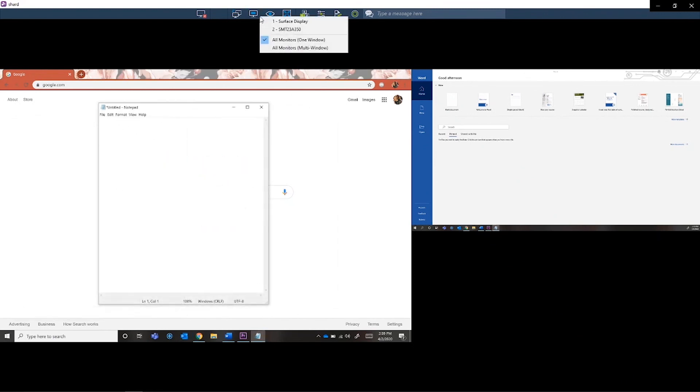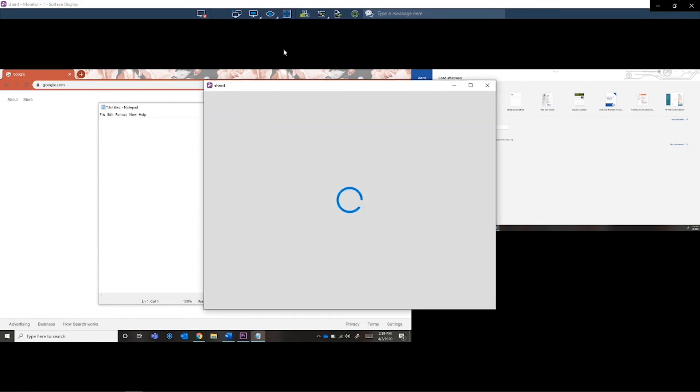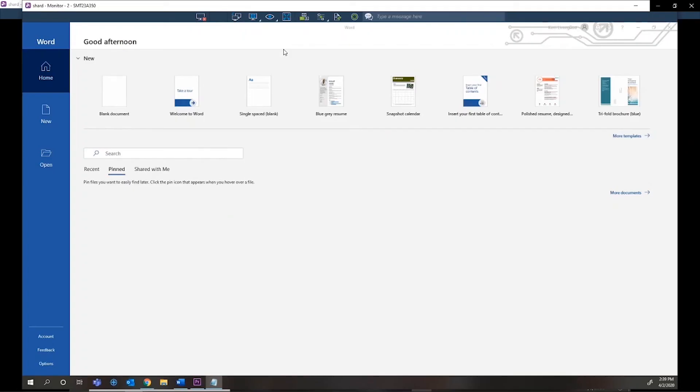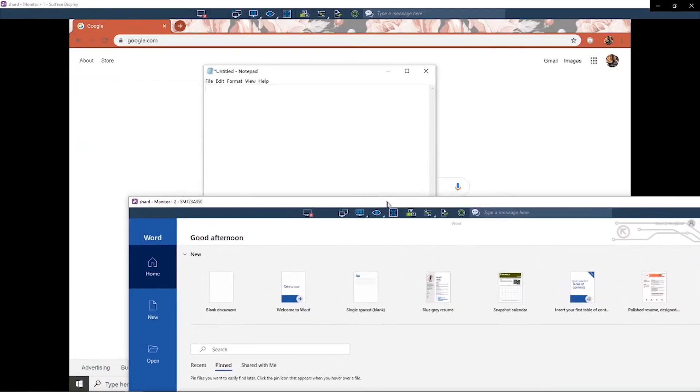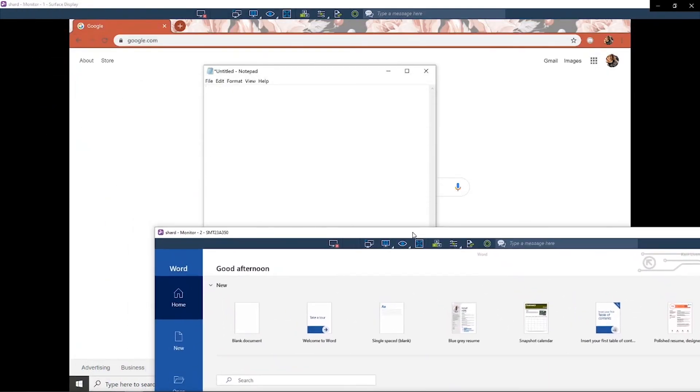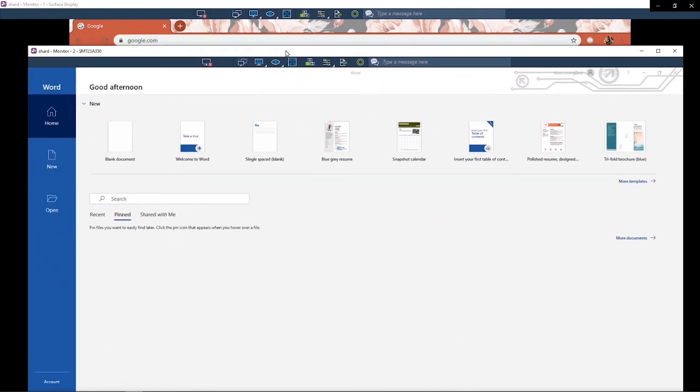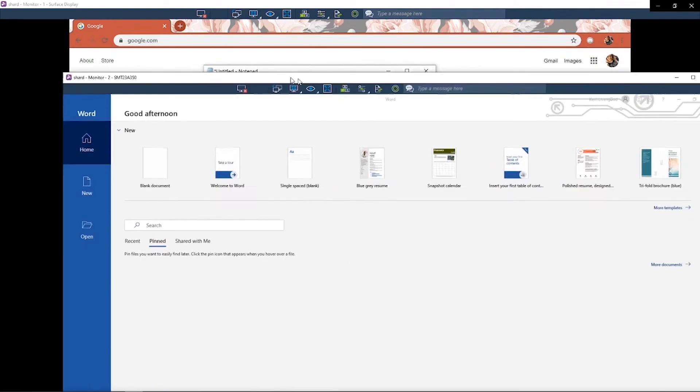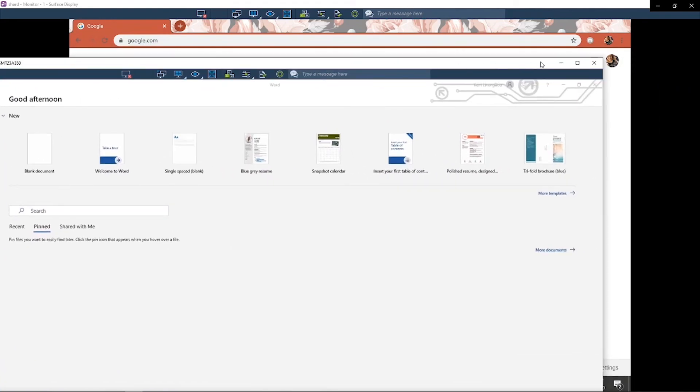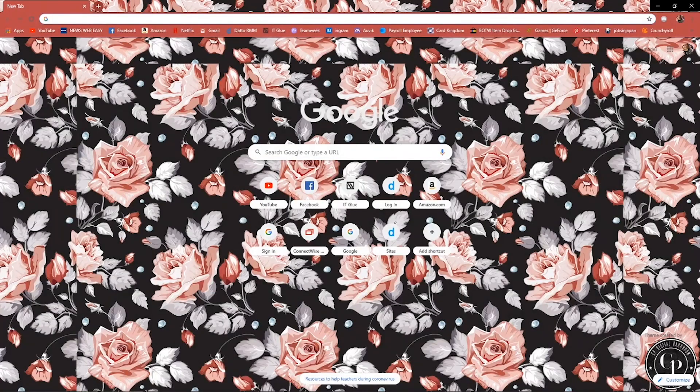You can also see all your monitors by displaying the all monitors multiple windows option. This will populate with multiple Splashtop windows for each of the available displays on your remote session. Note that if you have multiple windows open, you will not be able to drag items from one window to another, and if you exit out of one window, your whole remote session will end.